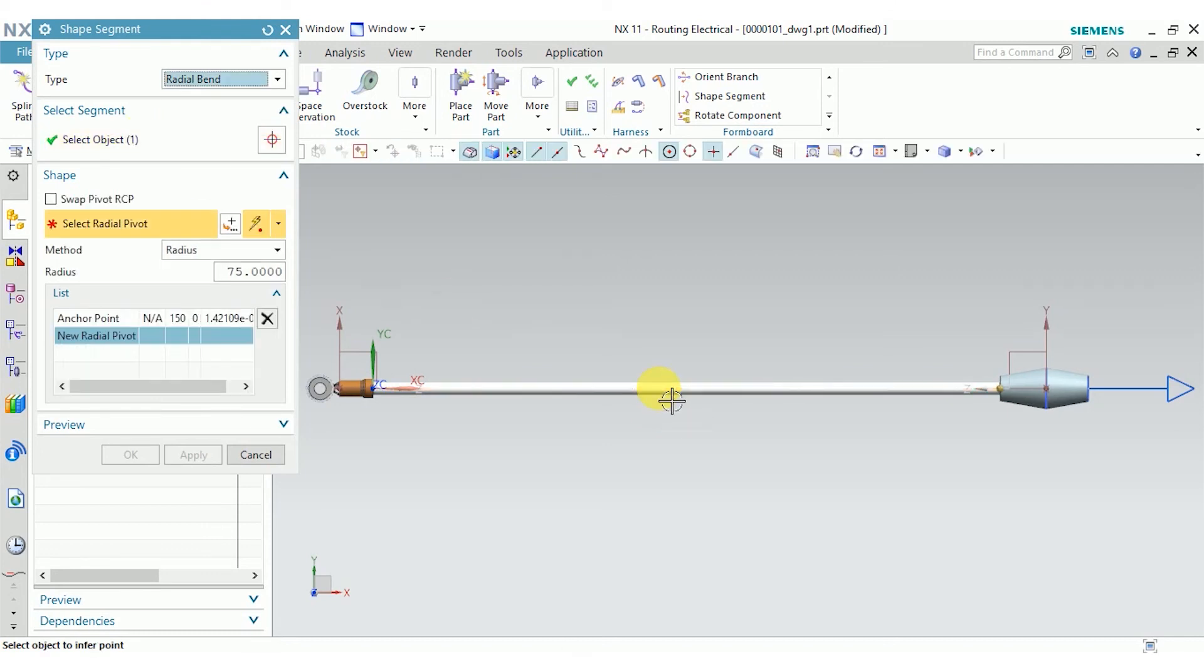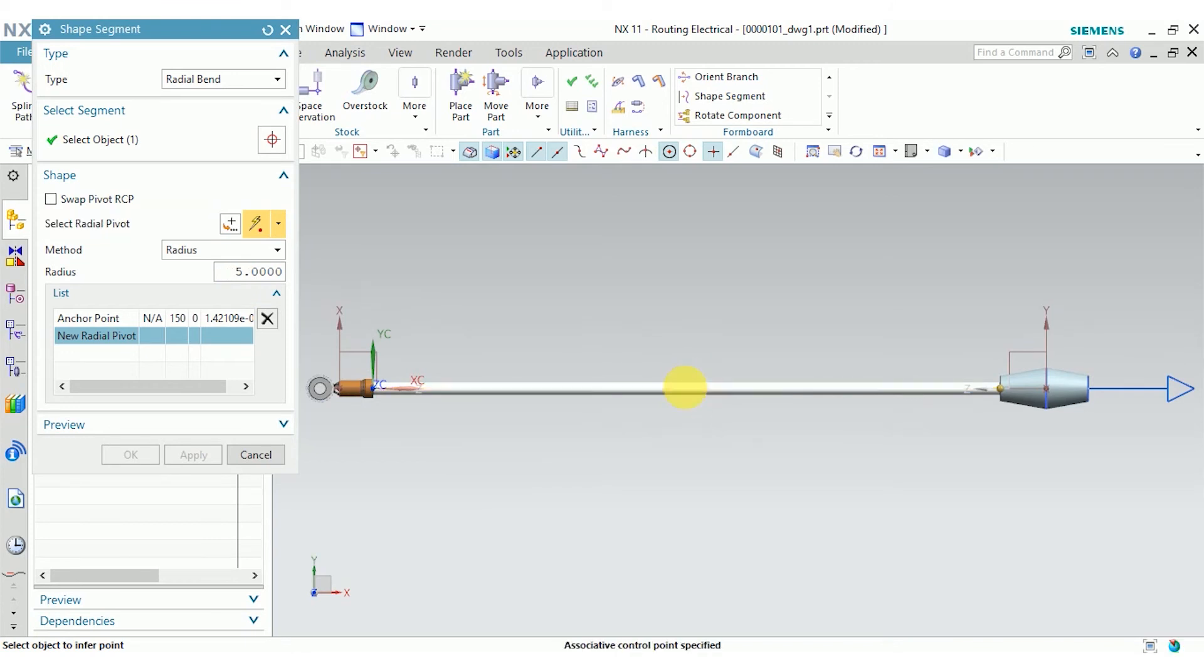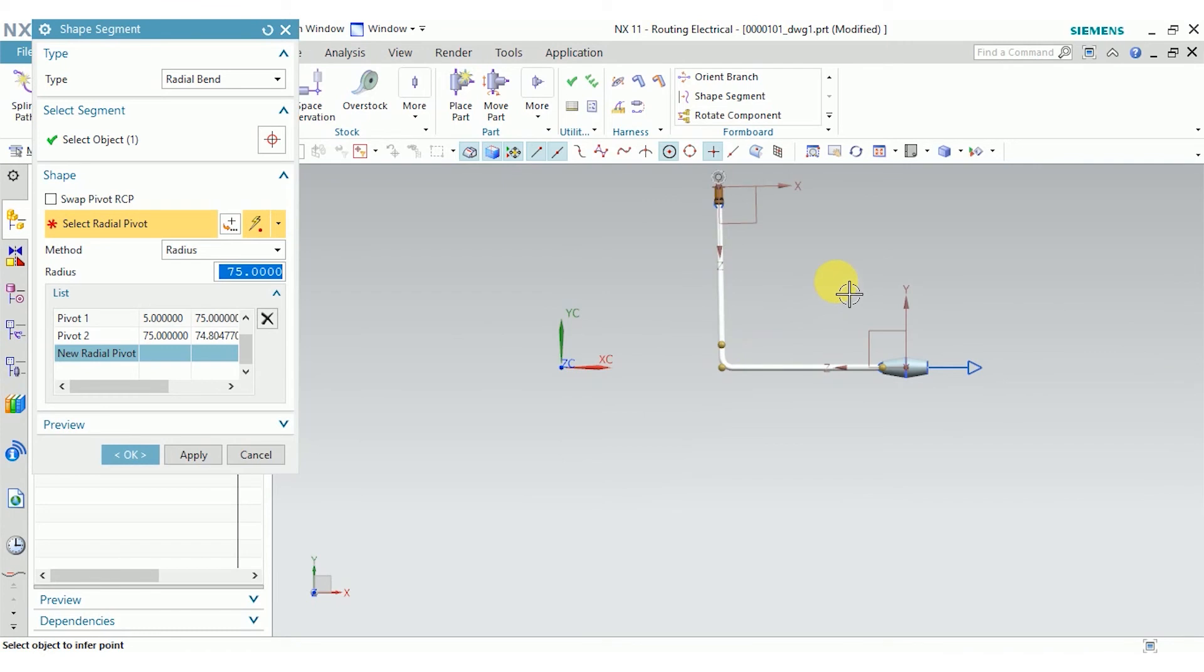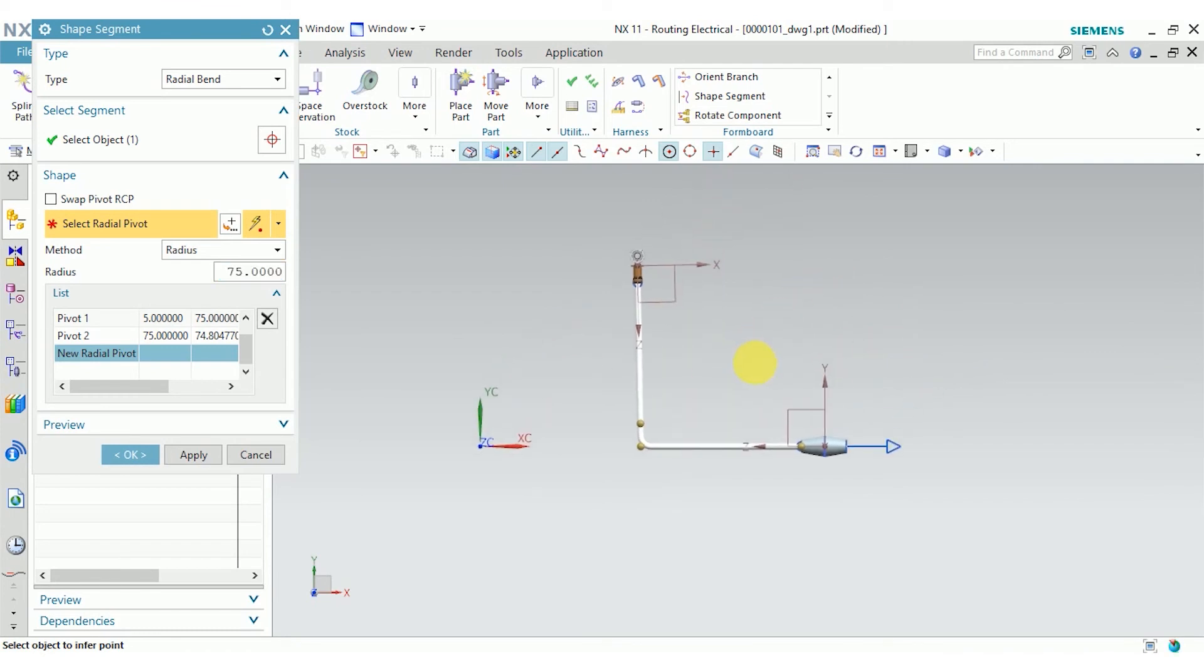I'll choose the main segment. And this radius is pretty large for such a small harness, so I'm going to take it down to 5. I'll select a pivot point in the middle and another point above it. And that's that.